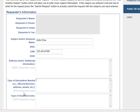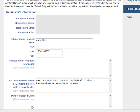Then enter the type of information needed. This could include assets, criminal history, bankruptcies, or insurance claims. Next, list the type of crime or violation. If you need information related to fraud, then specify which type, such as securities fraud or insurance fraud.